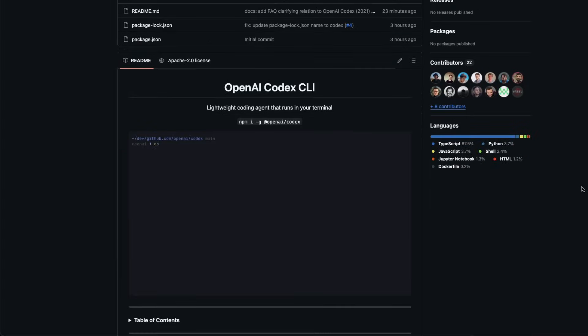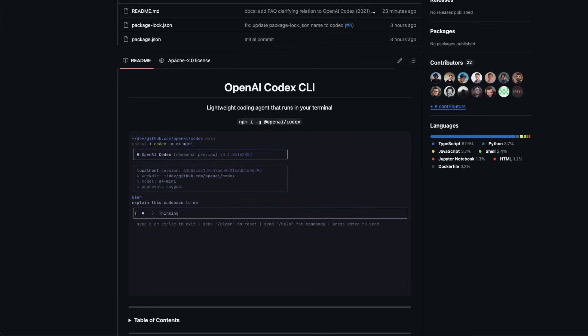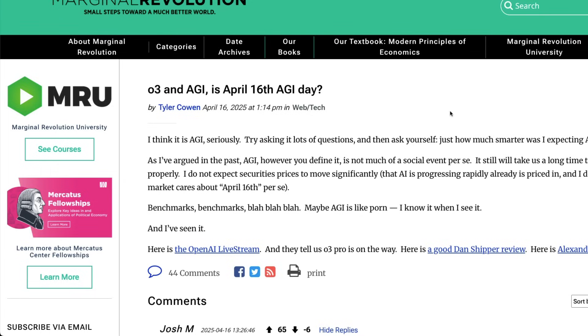I hope this gave you a speedrun of what OpenAI launched today. Use the models and then let me know if Tyler Cowen is wrong or not. Let me know in the comment section. See another video, happy prompting.